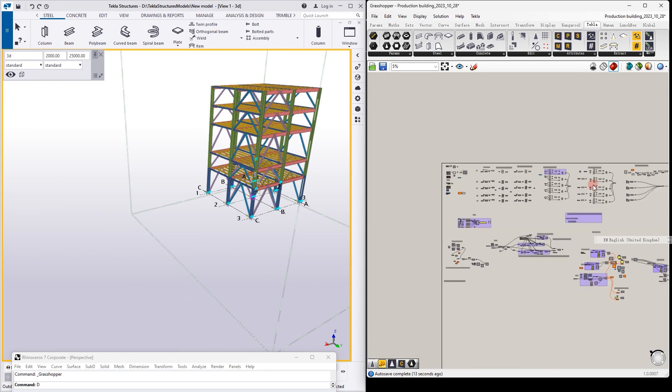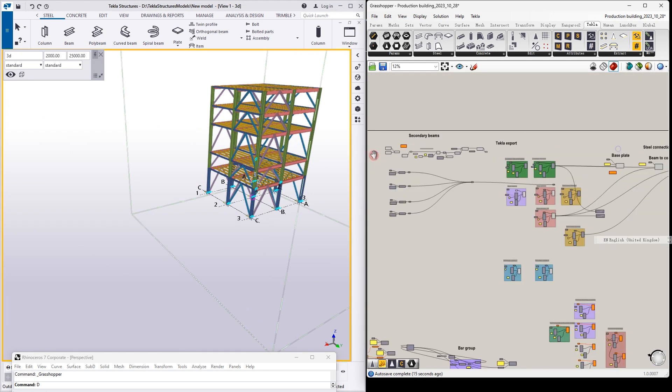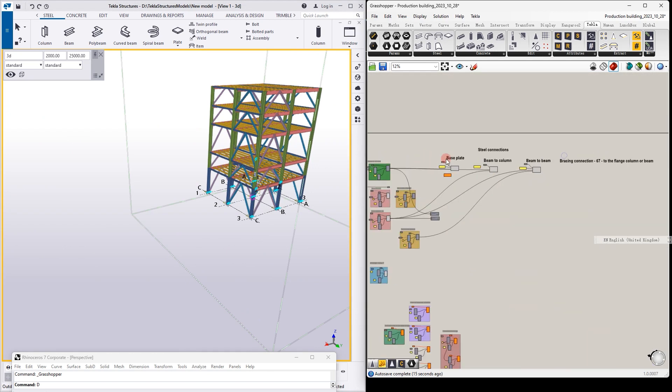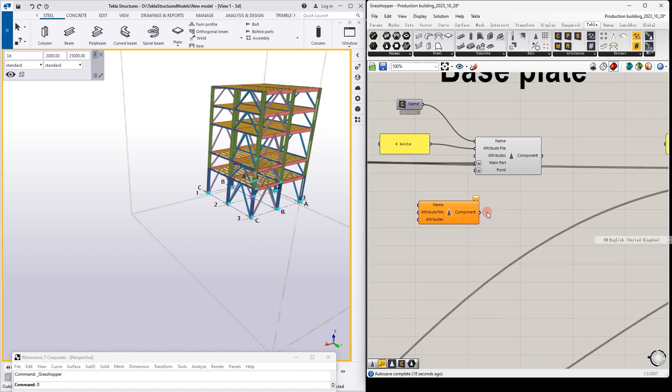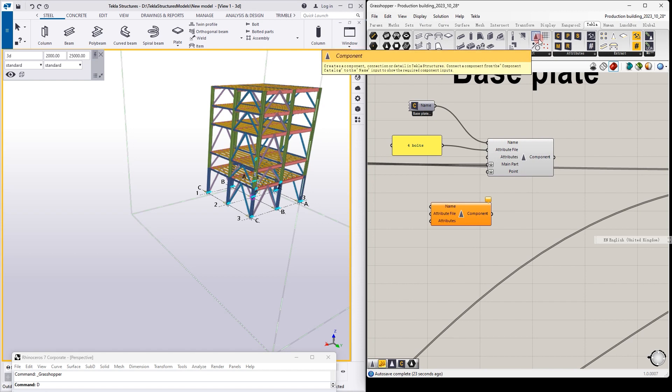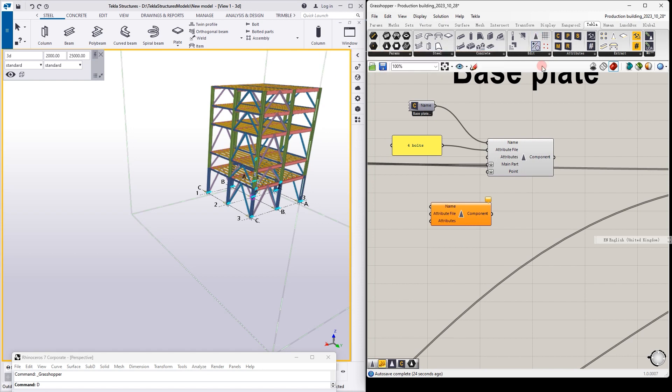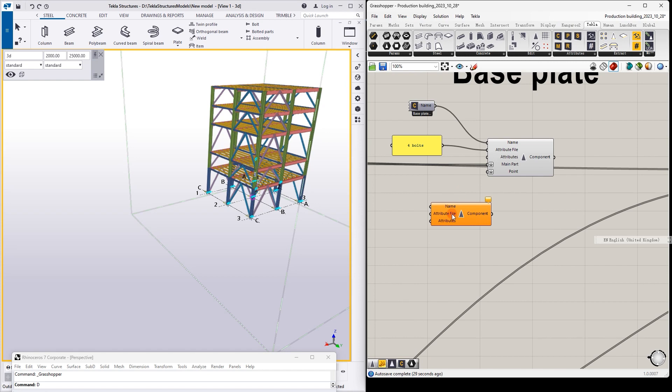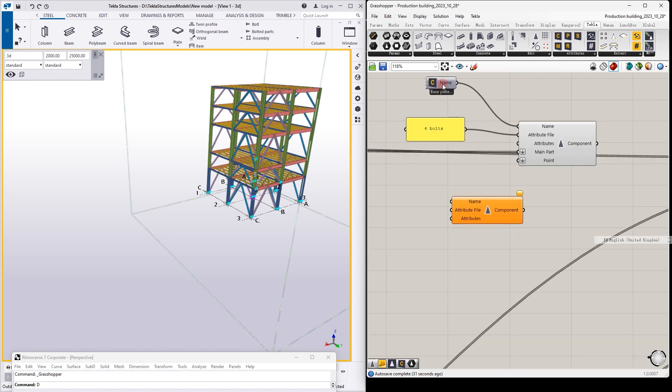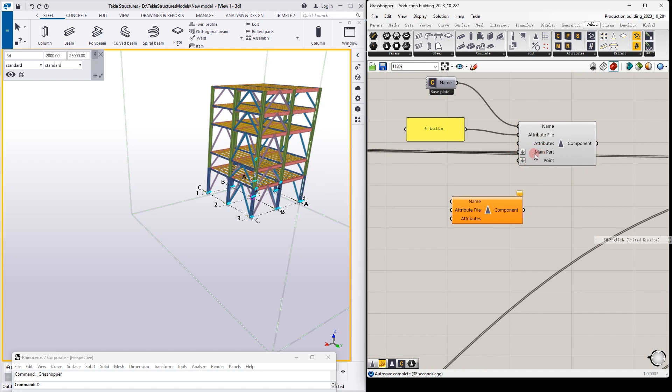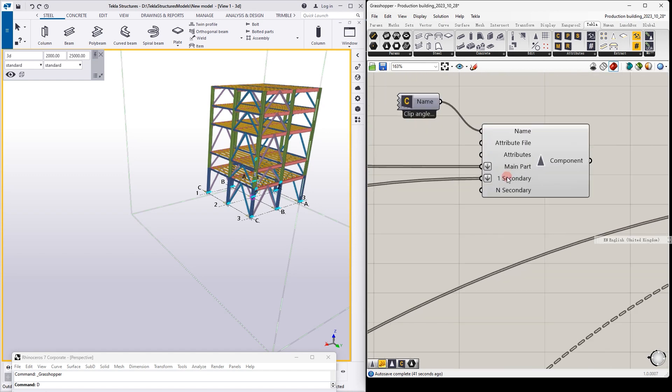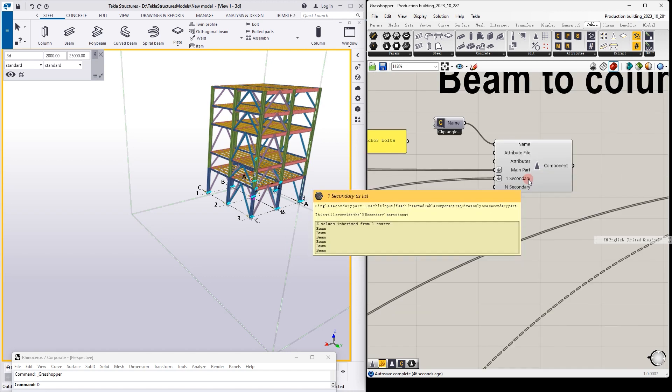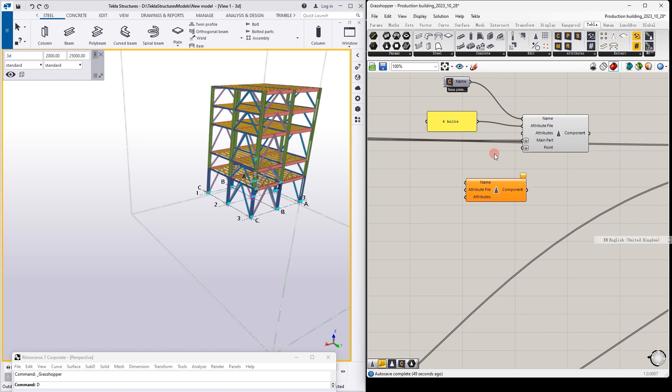So what we can do is go to the base plate, and then we see a component. You can find components here in the Tekla sections, edit component. Depending on what kind of component you put here, this part will be updated. For example, for the column we have only main part and point, and for beam to beam there will be additional row.